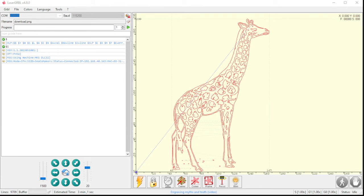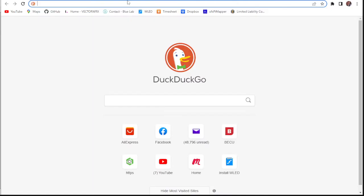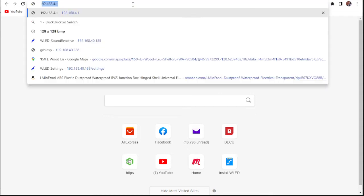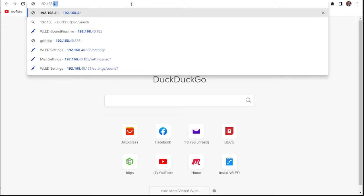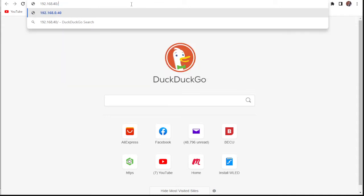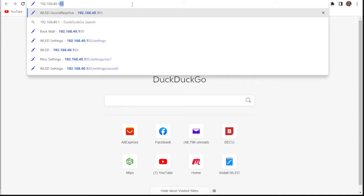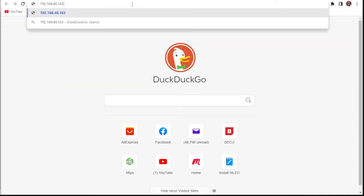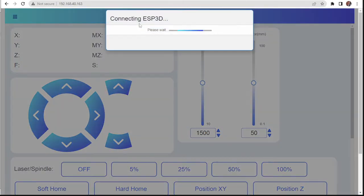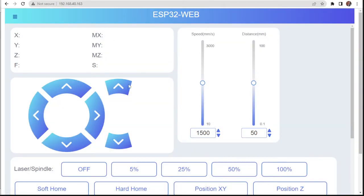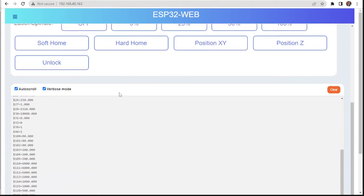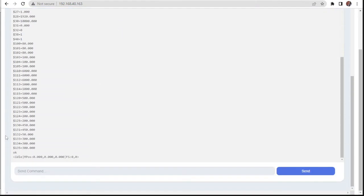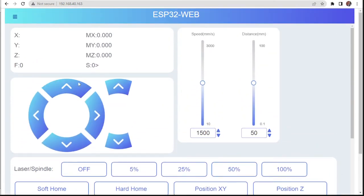So I'm going to open up my internet here. 192.168.40.163. Enter. All right. And here it is. So now we're connected. We're online. Let's see.